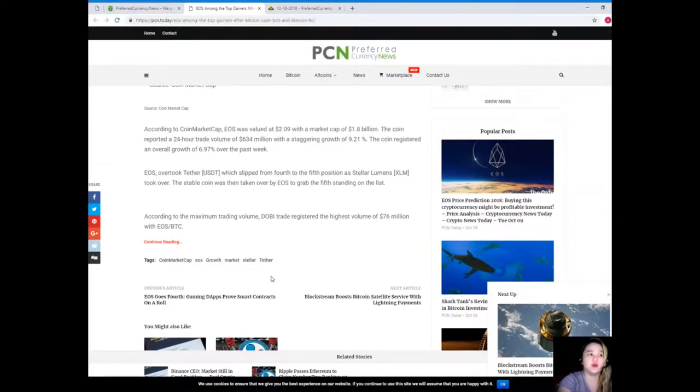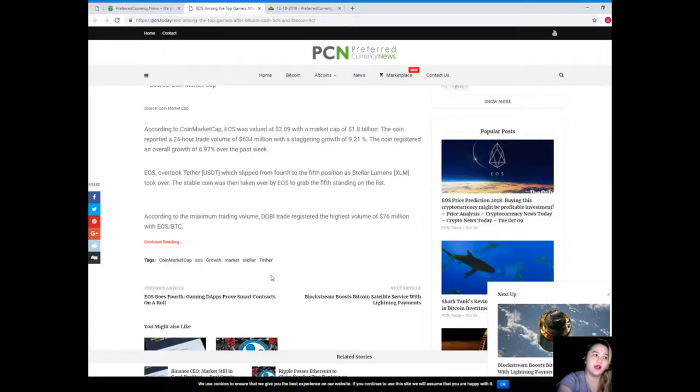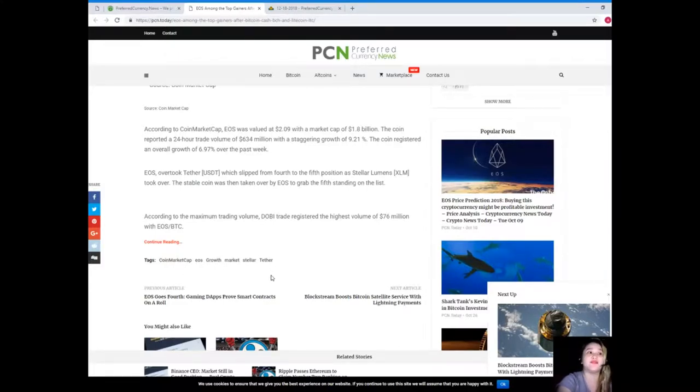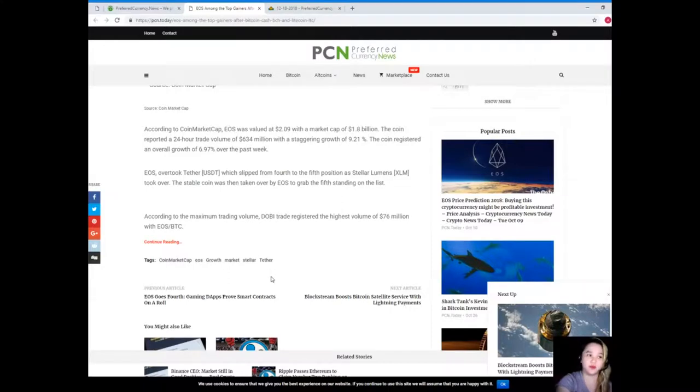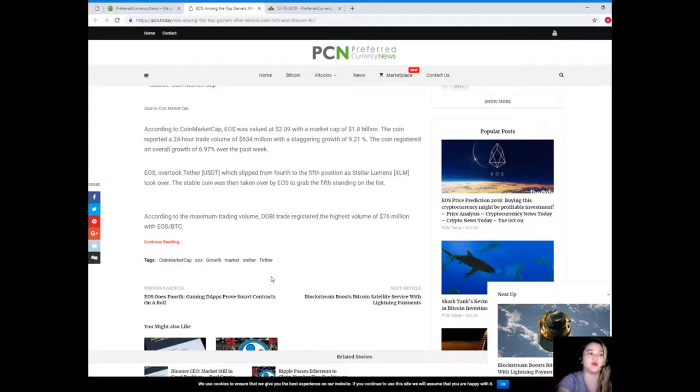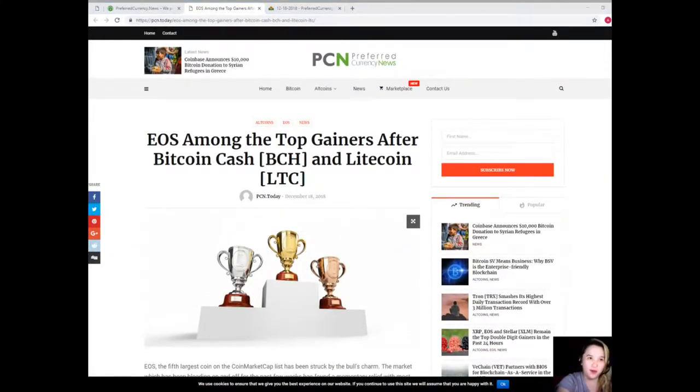which slipped from fourth to fifth position as Stellar Lumens took over. The stable coin was then taken over by EOS to grab the fifth standing on the list. According to the maximum trading volume, DOBI trade registered the highest volume of $76 million with EOS and BTC.